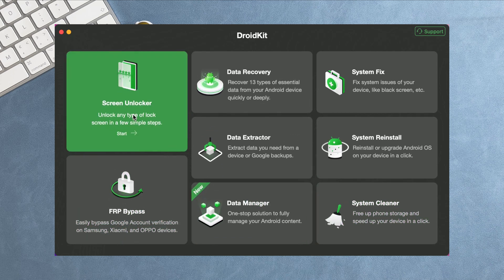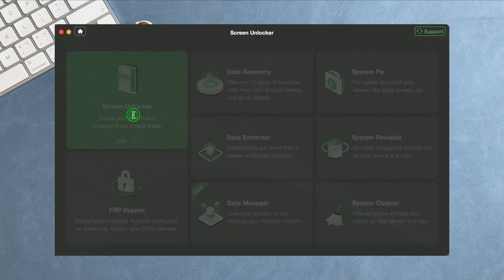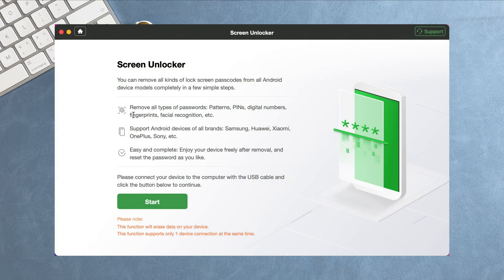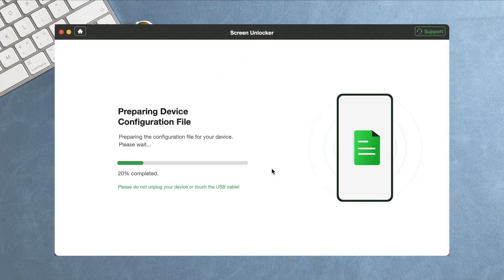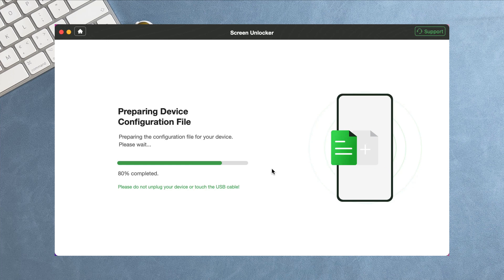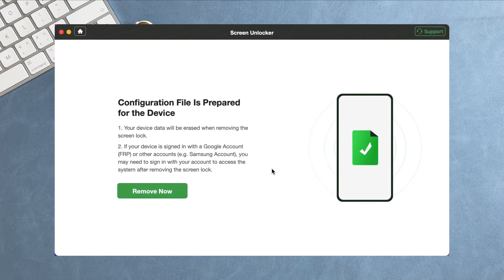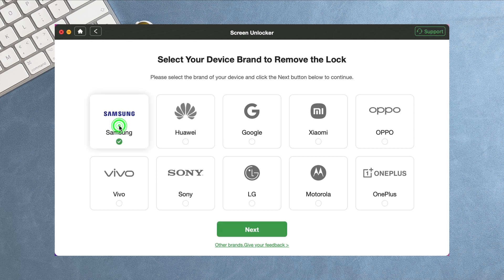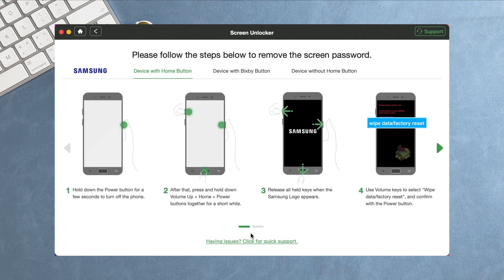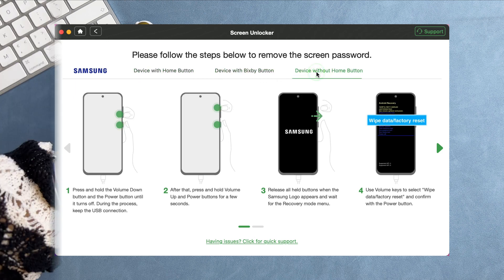Click Start and wait for the configuration files to be prepared. Then, click Remove Now and you will see the instructions here. Here are three instructions for different models. Choose the suitable one based on your device model and follow the steps.